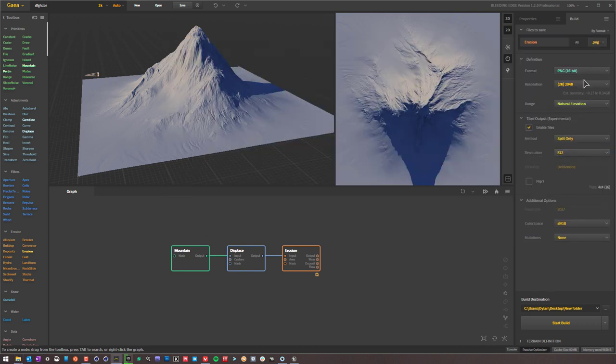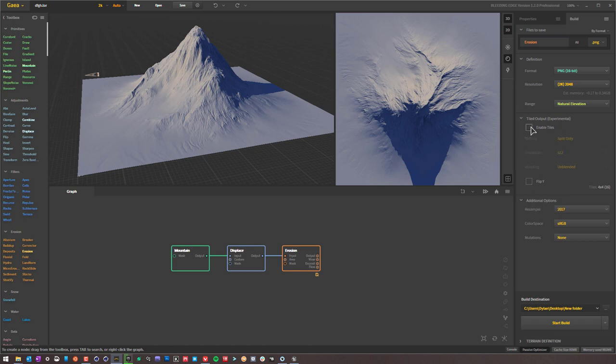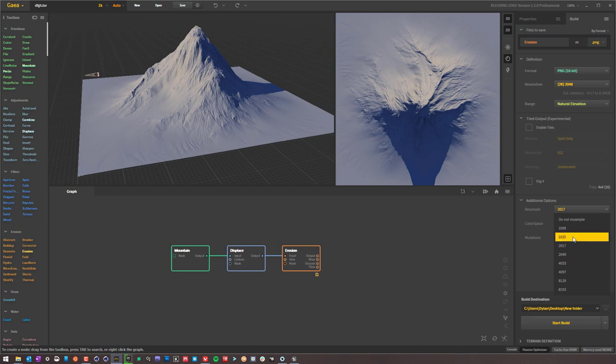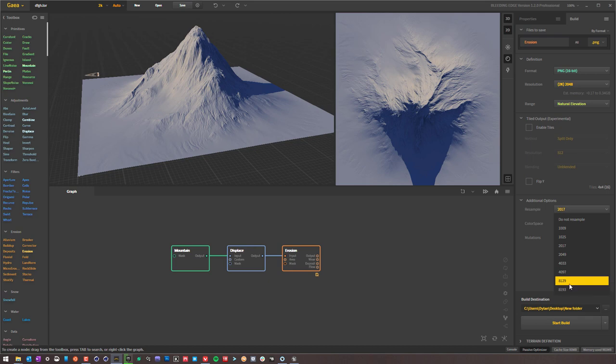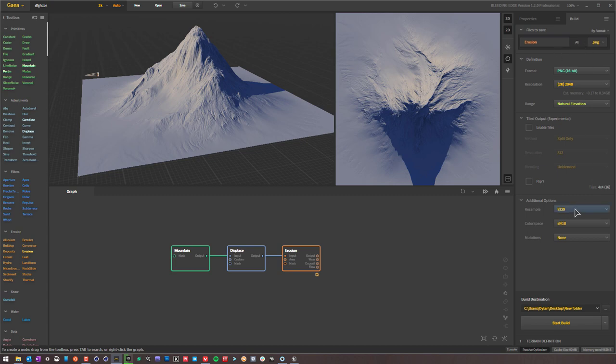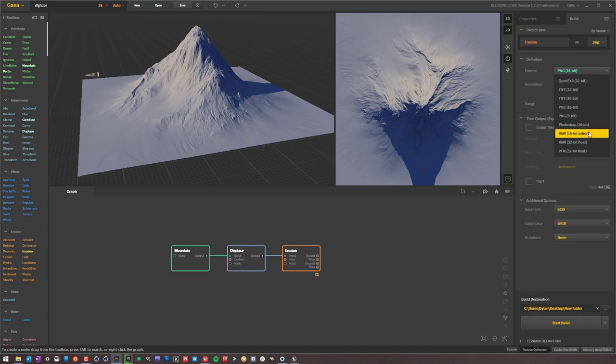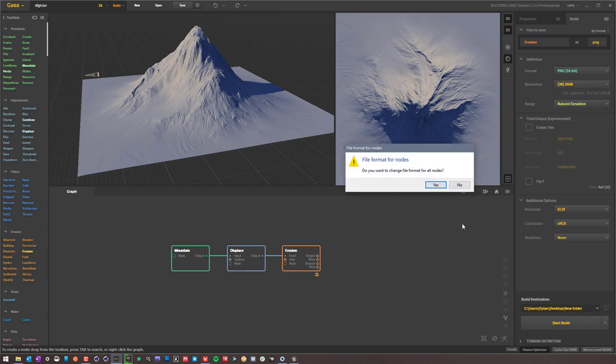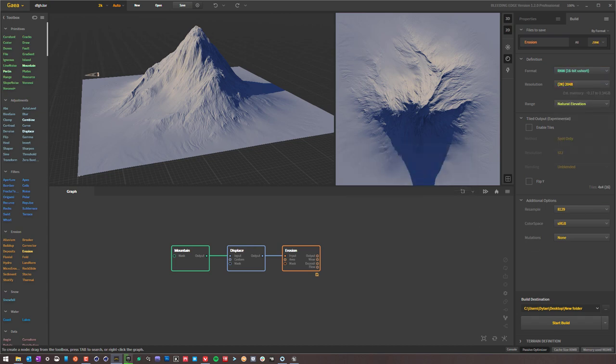Now, if you want to export your landscape for Unreal Engine without tile builds, you can. You have to disable tile builds, go to resample, and then choose your options here. From what I could tell, all of these resampling options are supported in Unreal Engine. I usually go with the 8129 option when I'm doing landscapes, and then this is a workaround that you can do. If you can't do a tile build because you're working in Unreal Engine, export it out at 8192 or 8129 in RAW, right there. Export it out.